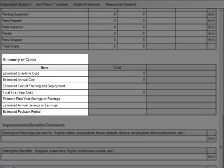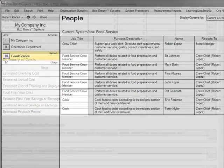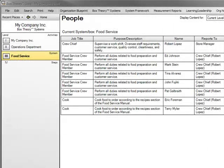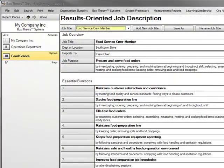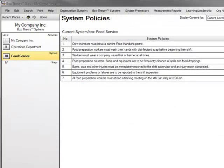For example, you may need to determine if you can afford moving ahead with a new or upgraded system. In the People area, you can create a team by assigning employees to the system. You can also create results-oriented job descriptions, and you can define any company policies that have bearing on the system — for example, a person might need to be 18 years old to work in a system with power equipment.